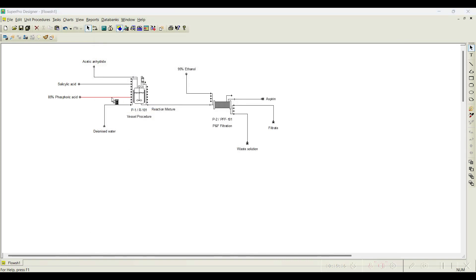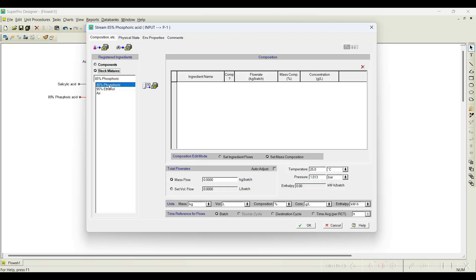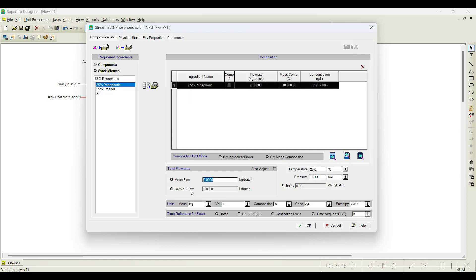Next, I need to charge phosphoric acid. You can notice that 100% phosphoric acid is available here, but I don't want 100% phosphoric acid. I have already registered it as a stock mixture — that is 85% phosphoric acid. When I change from components to stock mixtures, you can notice the options available in the software: 95% ethanol and 85% phosphoric acid that we registered. I will select 85% phosphoric acid and it is given as 2 liters per batch. Click OK.